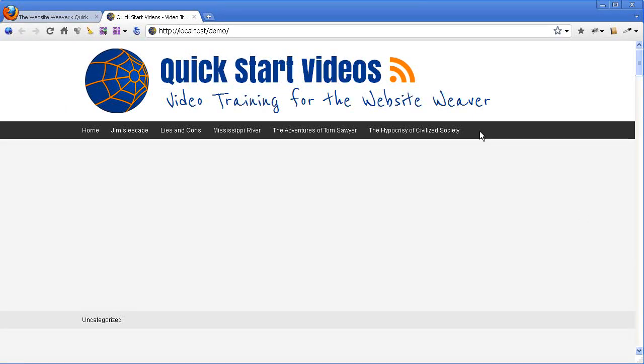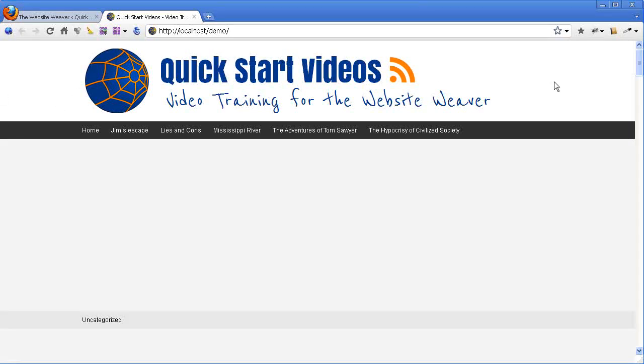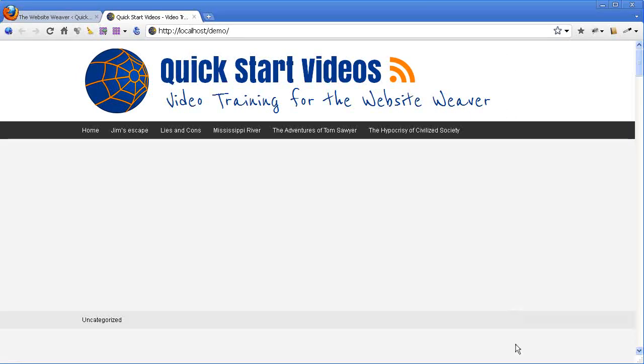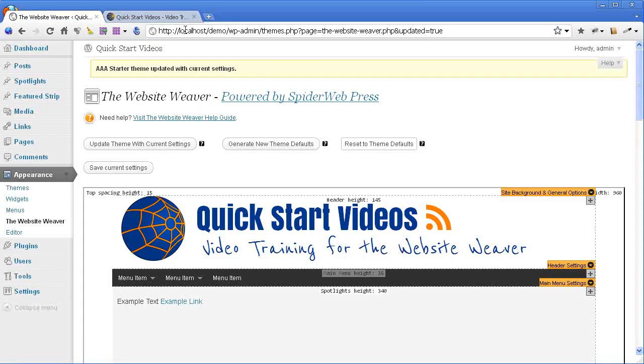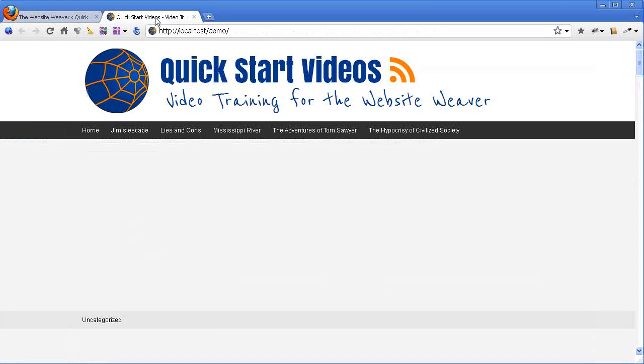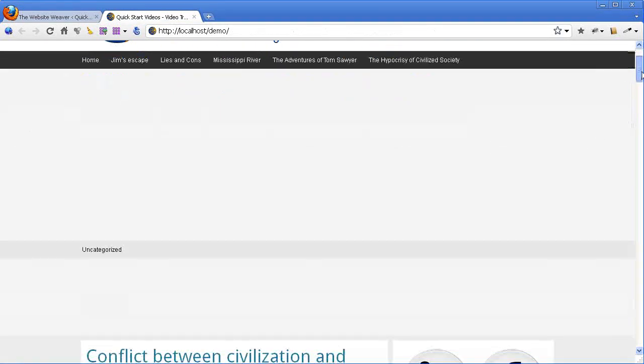You can see there, the background of each block expands to the full-width of the window area. The actual site content area is still confined to whatever width you set with this little dragger here, but the actual block backgrounds can now go to the full-width of the page.